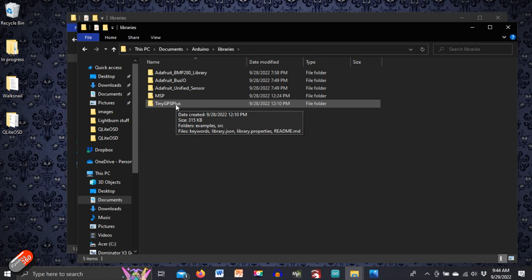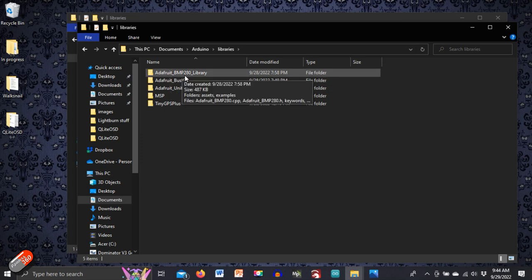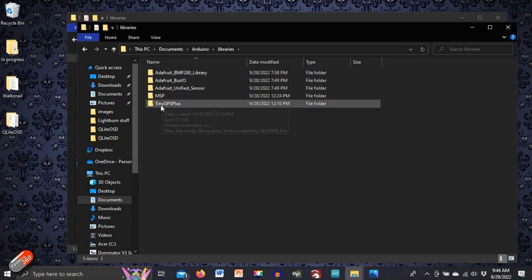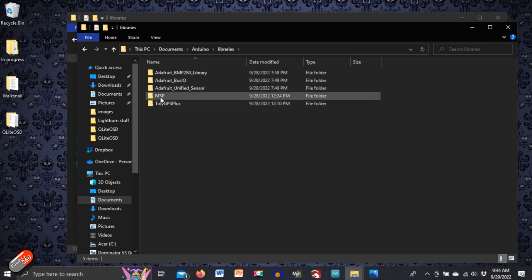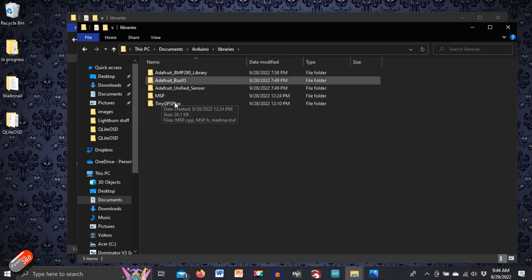You only have to do this once when you're setting everything up and now we've got the Adafruit stuff for the barometer. We've got the stuff for the GPS and the MSP and this one is the one that you use the library that you use to create the multi-wii serial protocol which is what MSP stands for. Telemetry information that goes to the air unit.